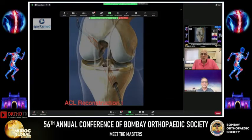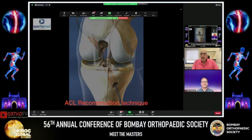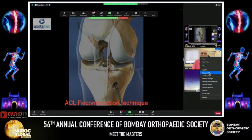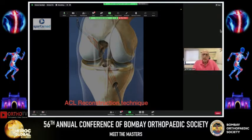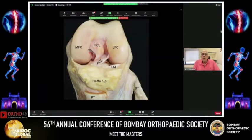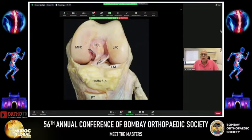Let us go to this talk on ACL reconstruction technique. We have seen a lot of refinements, modifications, and tweaks from the late 80s when we started doing ACLs till now. This has mainly arisen because of a better understanding of ACL anatomy, and a change in concepts — we moved from looking at isometricity of the ACL to looking more from the point of view of anatomic placement.